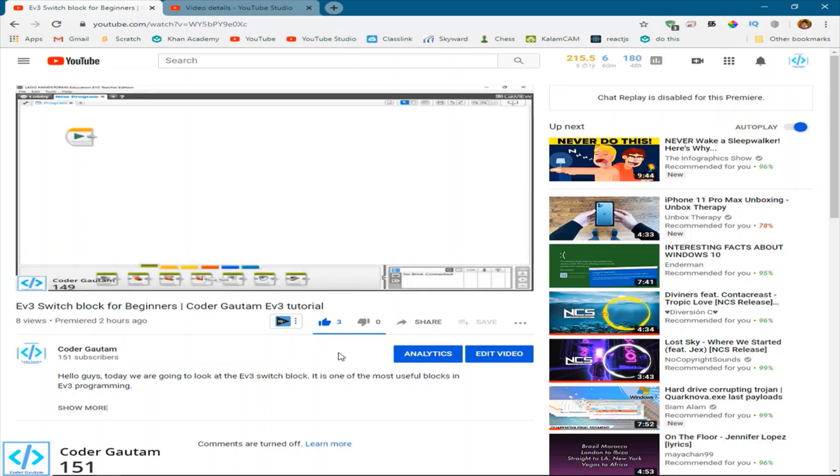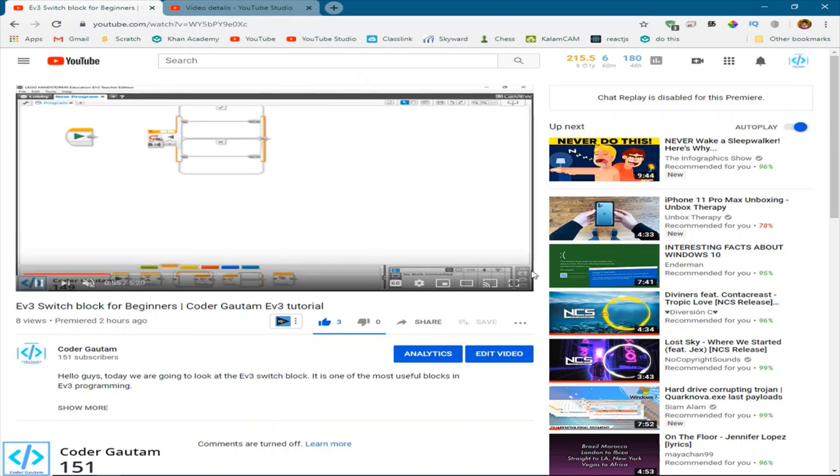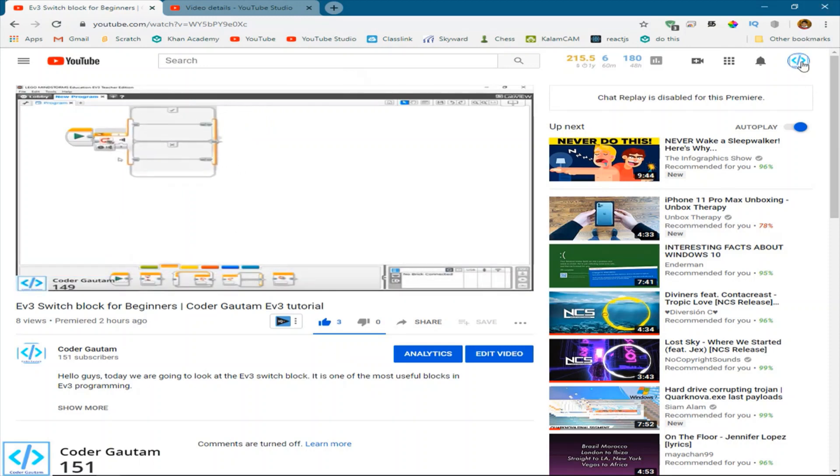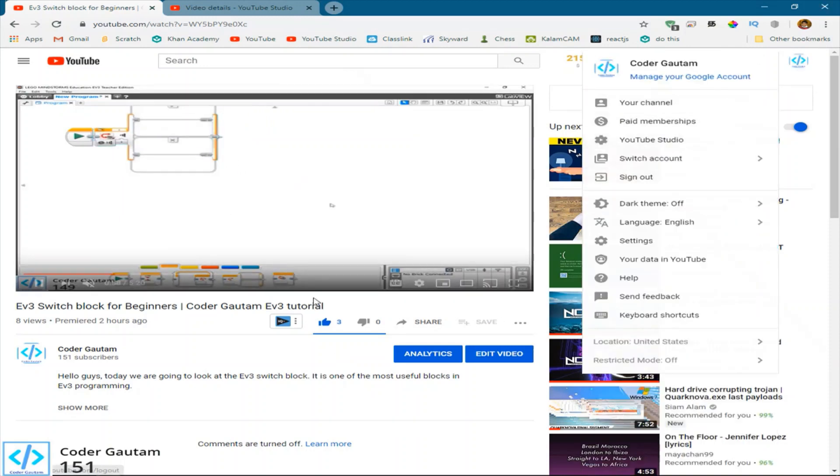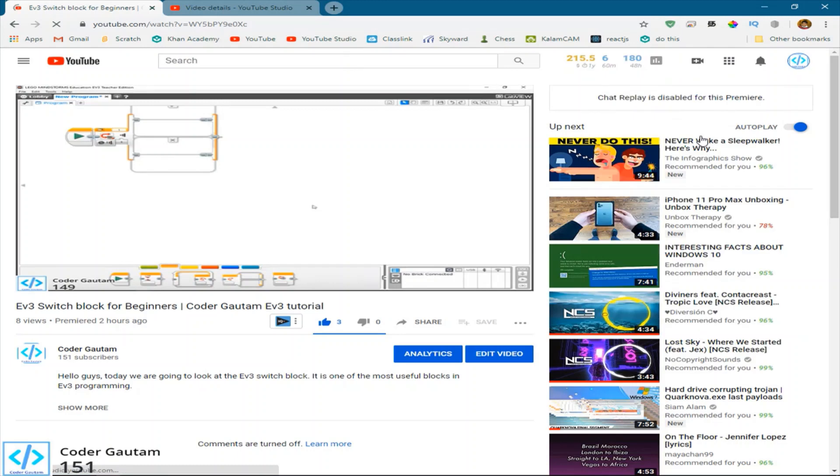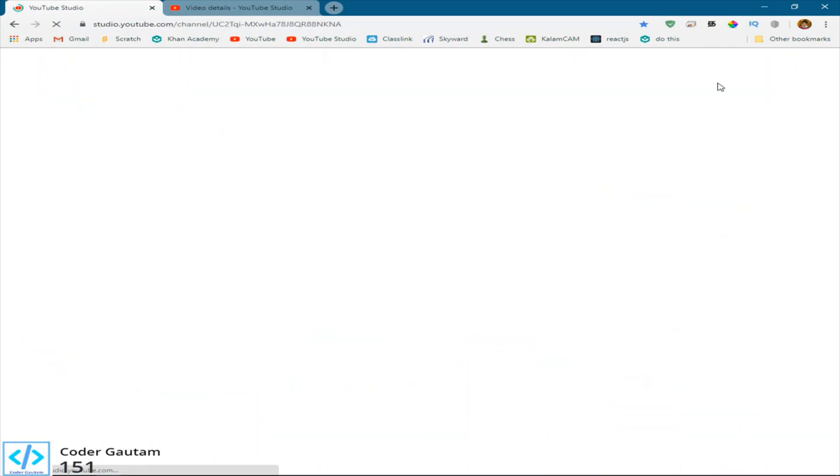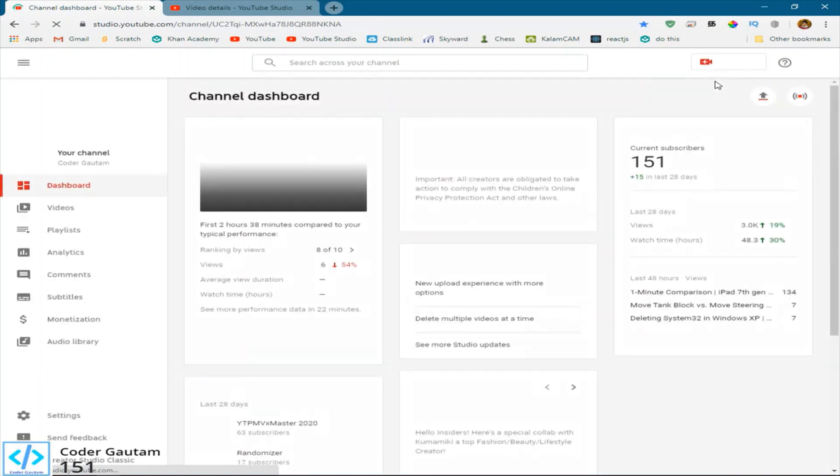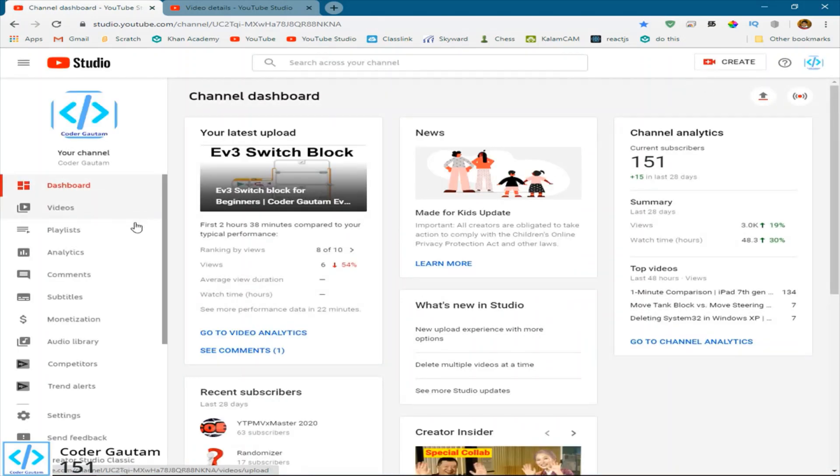So guys, YouTube has done a lot more changes to protect privacy for kids, and this is why these little changes are happening. And guys, I'll teach you guys how to fix this issue right now.